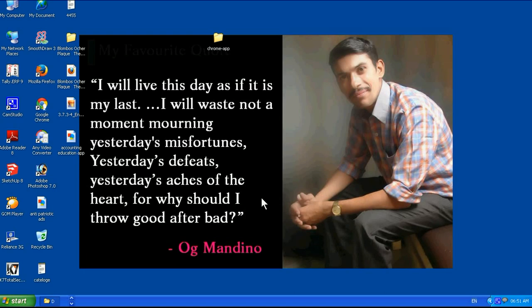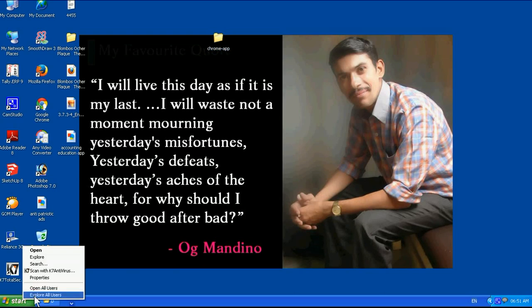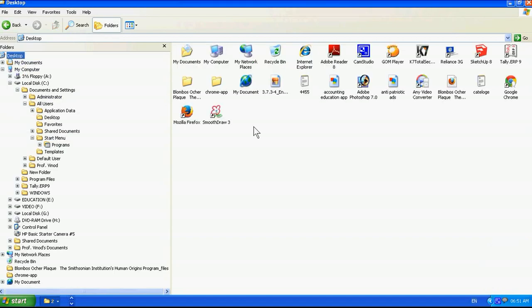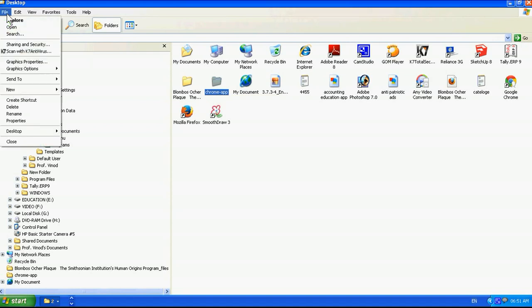Today we will teach you how to make a .zip file of any simple file. This is a file and I want to change it into a .zip file. For this, just go to Start, right-click, click on Explore, and go to the place where your file is. Then go to File and Send To...